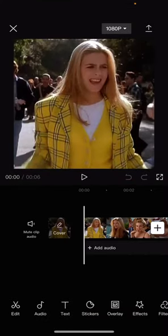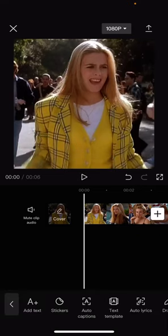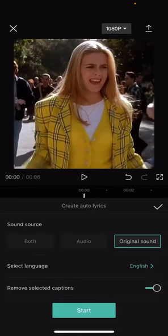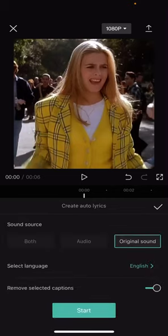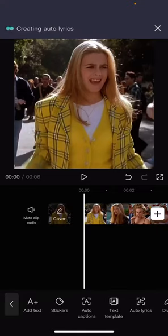Select your project or video, make sure your clip isn't muted, select Text and then Auto Lyrics. Select original sound for the sound source, then select the language — there are only five options: Chinese, English, Portuguese, Spanish, and Indonesian. Select Start and it will create auto lyrics for you.